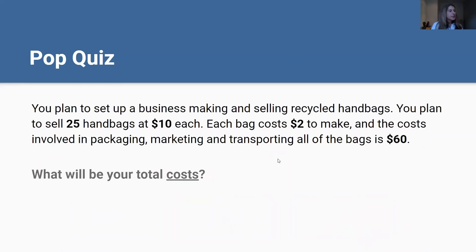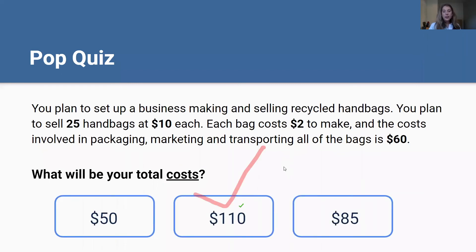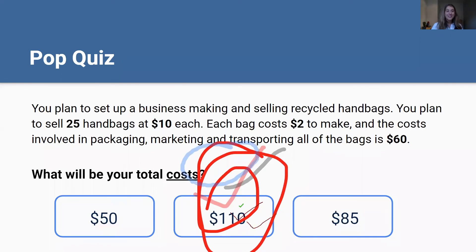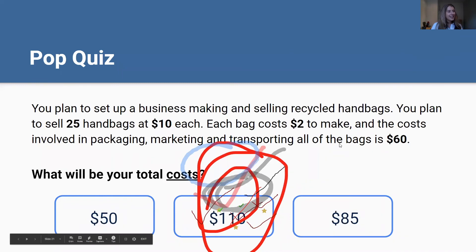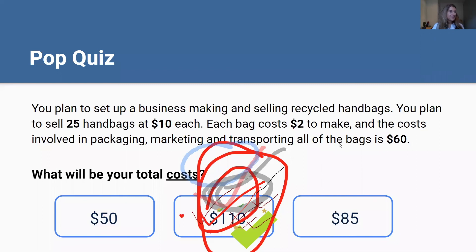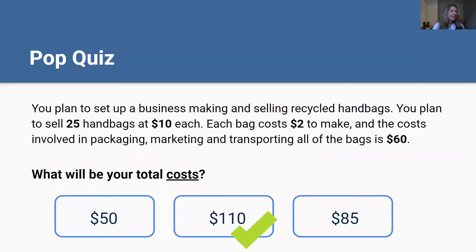Second question — the numbers are exactly the same. You plan to sell 25 handbags at $10 each, each bag costs $2 to make, and the costs involved in packaging, marketing and transporting all of the bags is $60. What would be your total costs? Would it be $50, $110, or $85? Everyone seems to be in agreement on this one. The answer is $110 — each bag costs $2 to make, that's $50 to make the bags, and then the indirect costs are $60 altogether, so $50 plus $60 is $110.